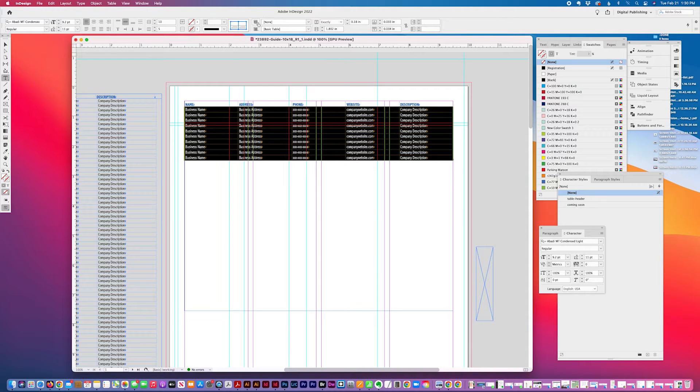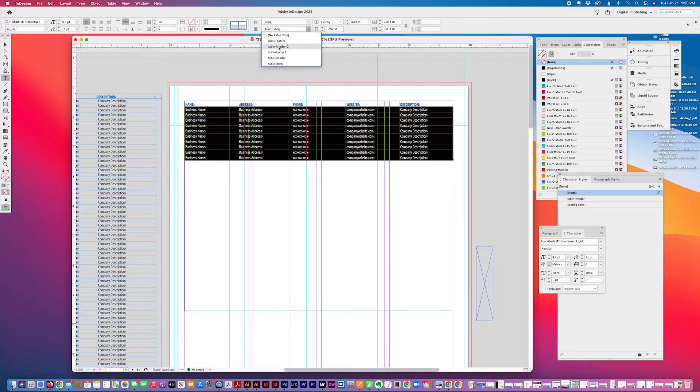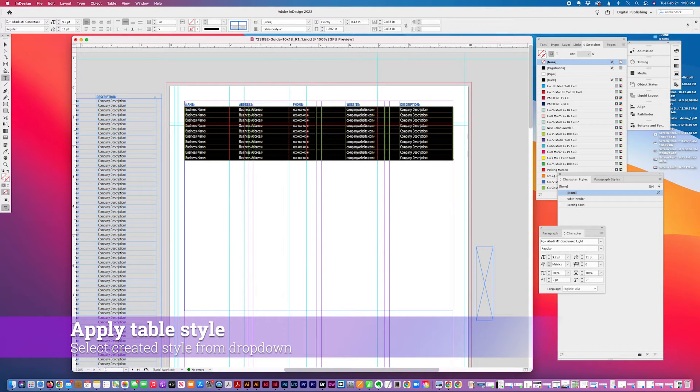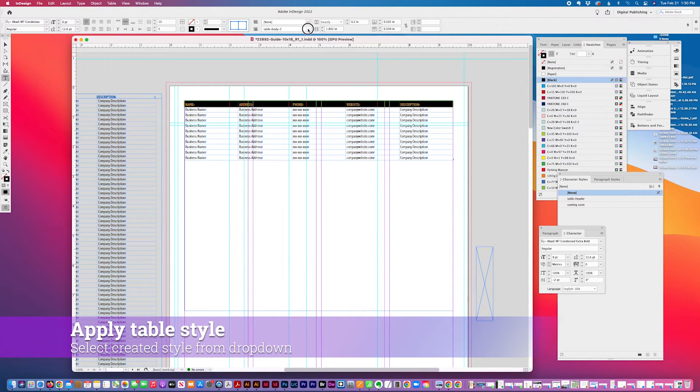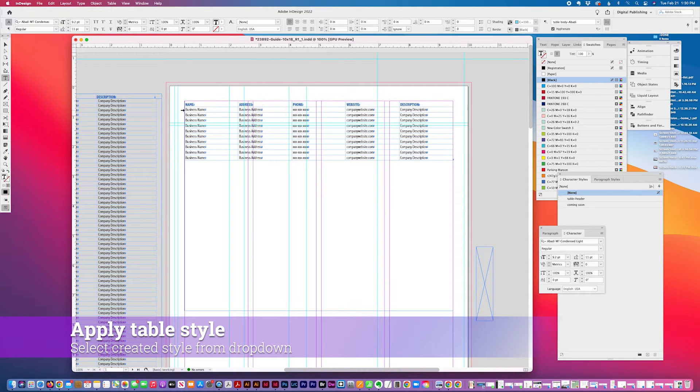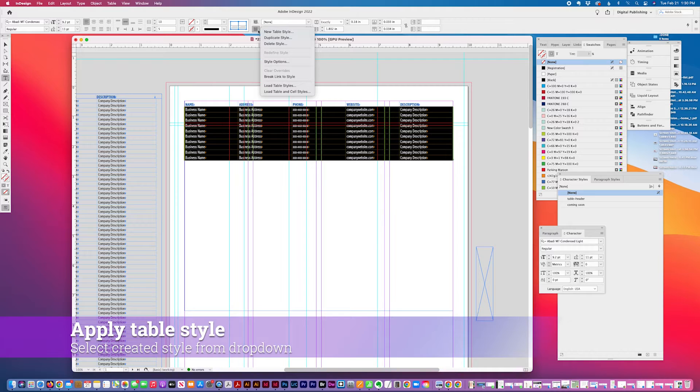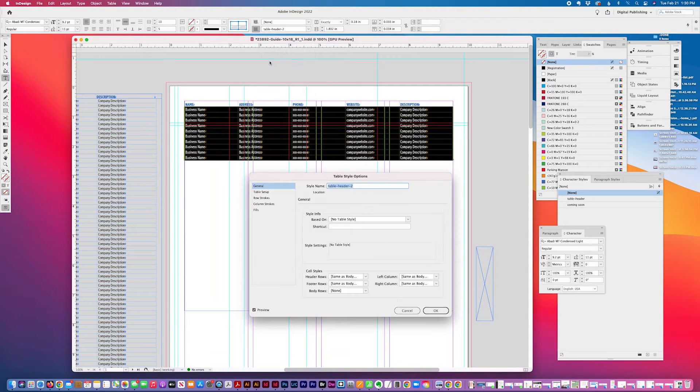So I'm going to apply, I'm going to apply my table style, which is this table body too, and apply this header style. Then I can adjust it later. If I want to table header to select this style style options and I'm going to go to the fills tab.